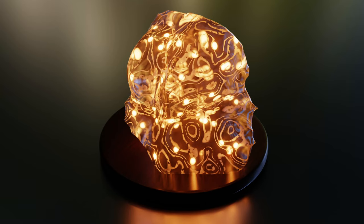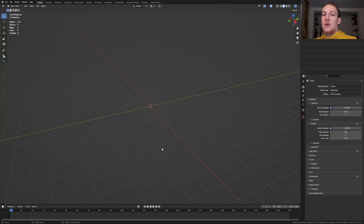Hi everyone, today I'm going to show you how I can create this gemstone in Blender. So let's get started.